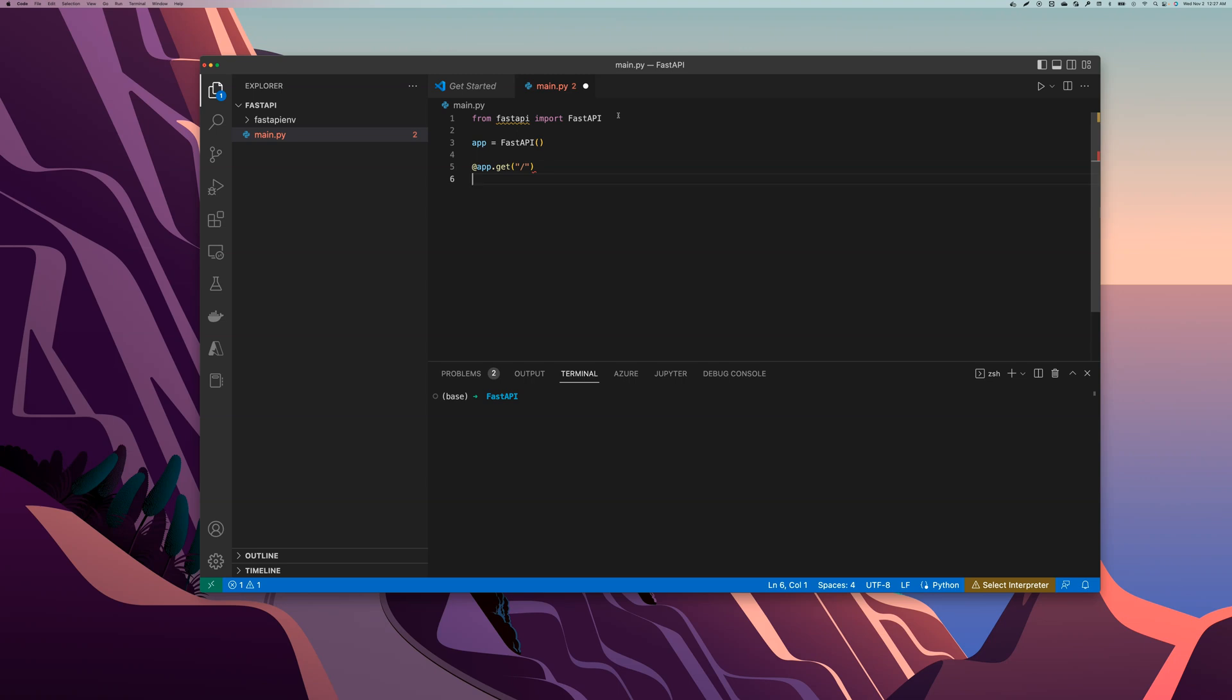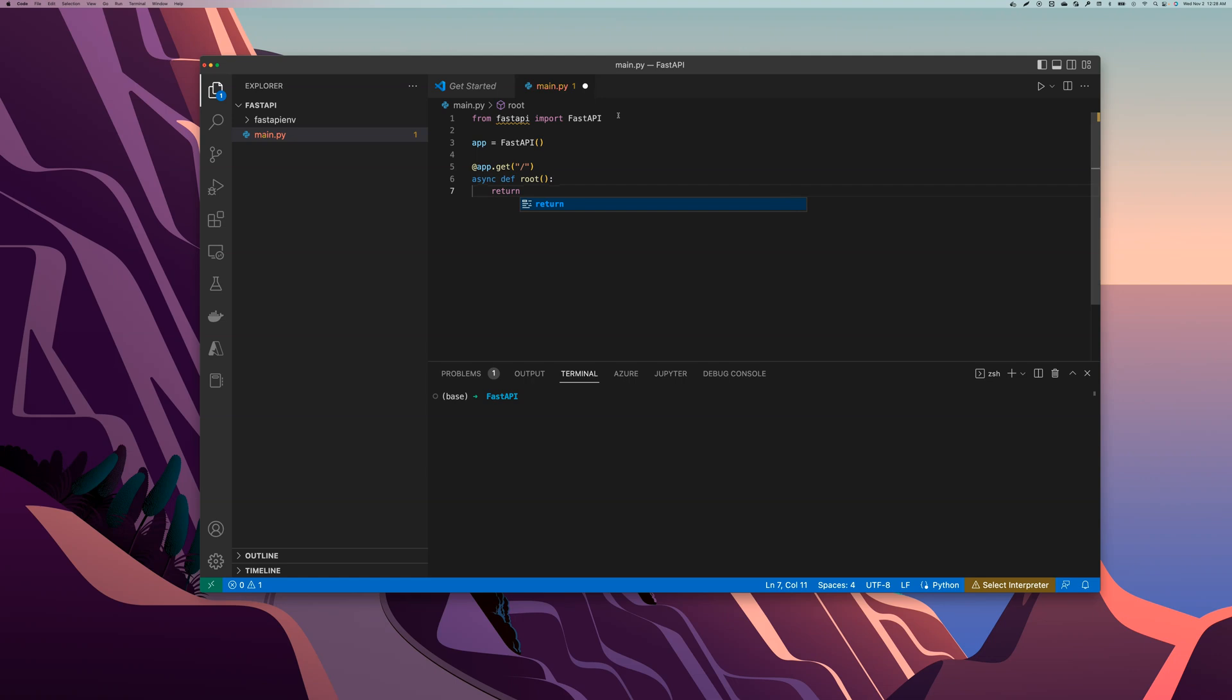And app.get which is a decorator, forward slash, and then it's an async function, the Python function. Return, we're going to return a dictionary here. Message, so we have a key which is message and the value is going to be hello algomatica. Perfect, let's save this now.